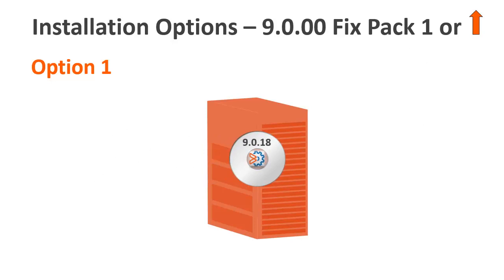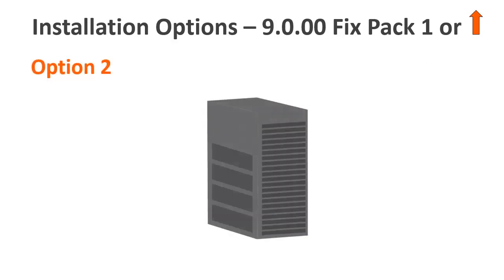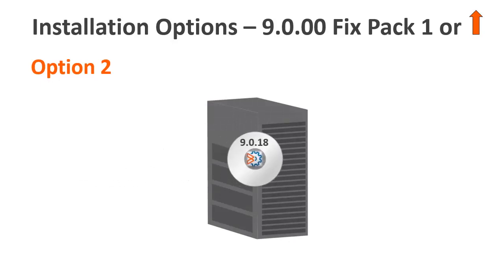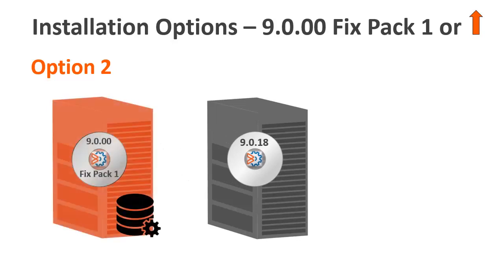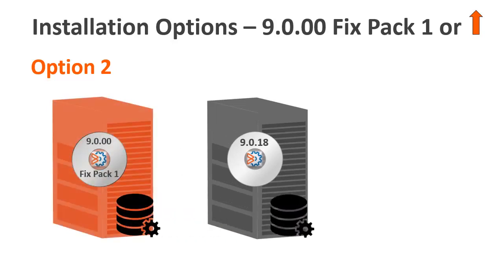Or, option 2, as in previous releases, you can install Control-M on a new environment and then migrate your data from your current environment to the new one.